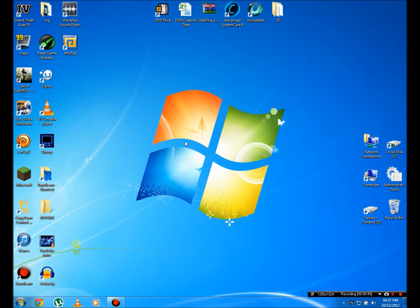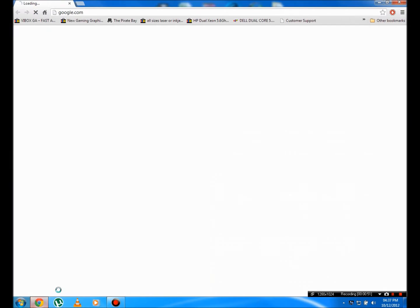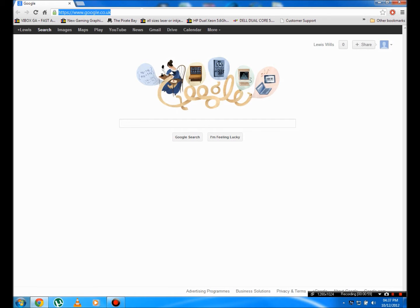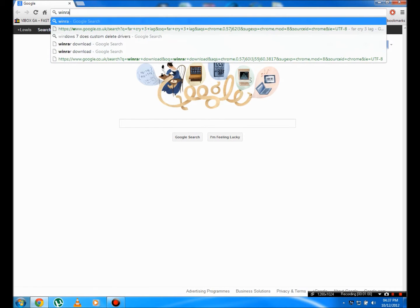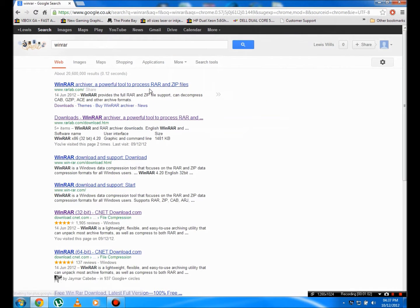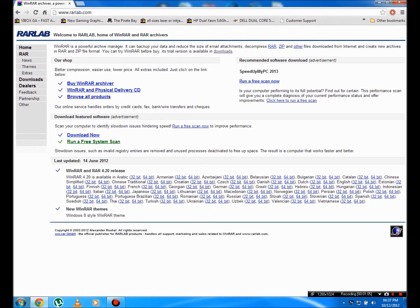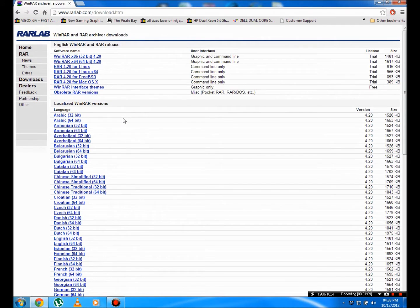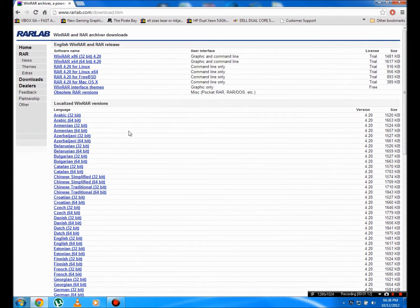Okay, so what we're going to do is head over to Google. It doesn't have to be Google, your browser and your search engine. And we're going to Google WinRAR and I'll put a link to WinRAR below. So you're going to click below and you should now be on this page.